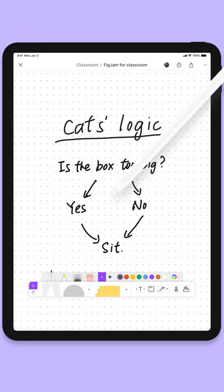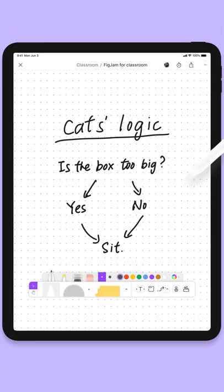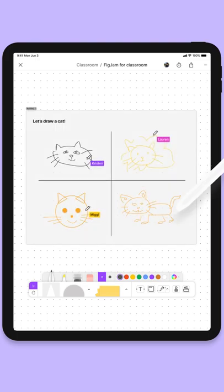Quickly draw diagrams, demonstrate math equations, or even hold a cat drawing competition.